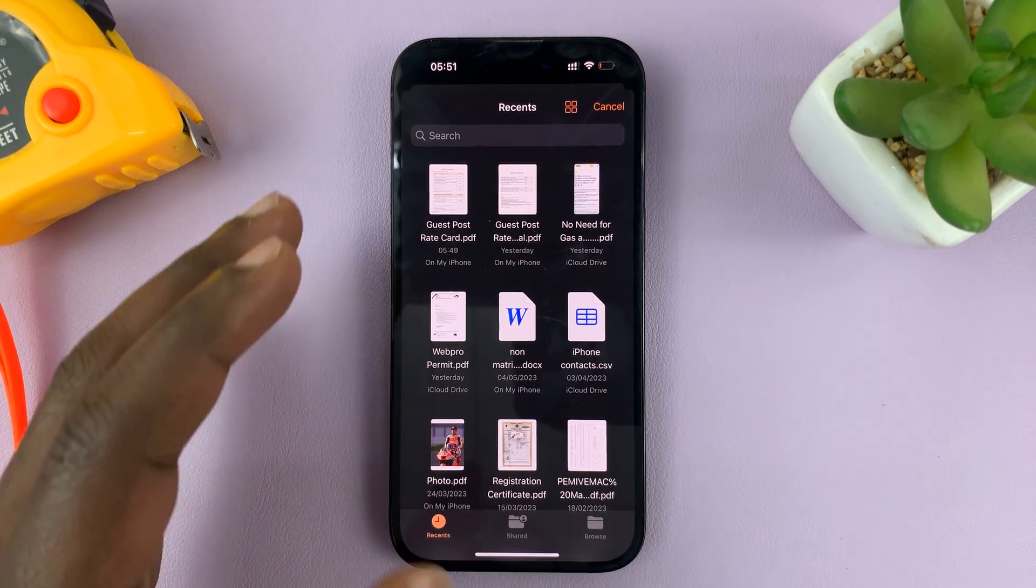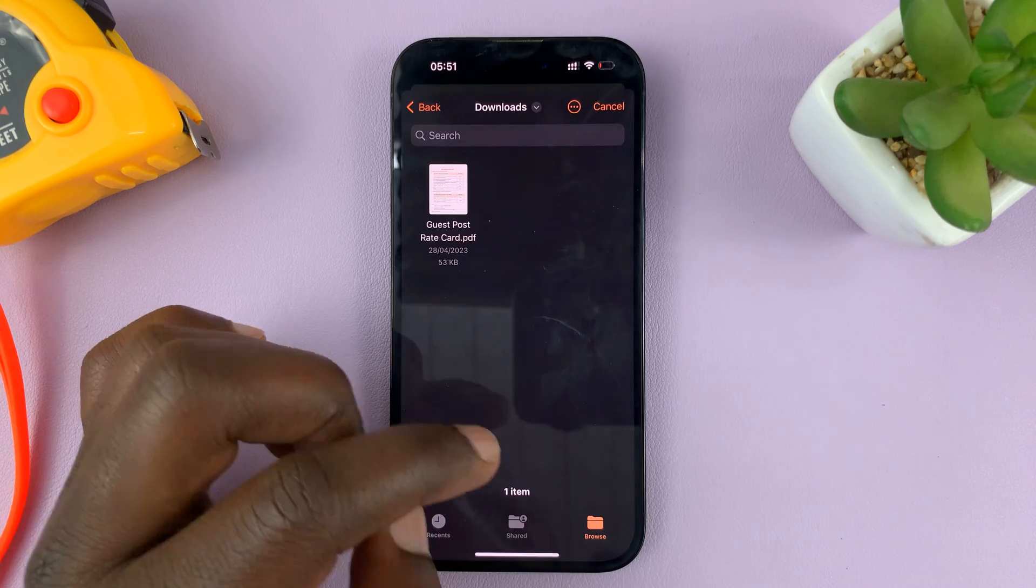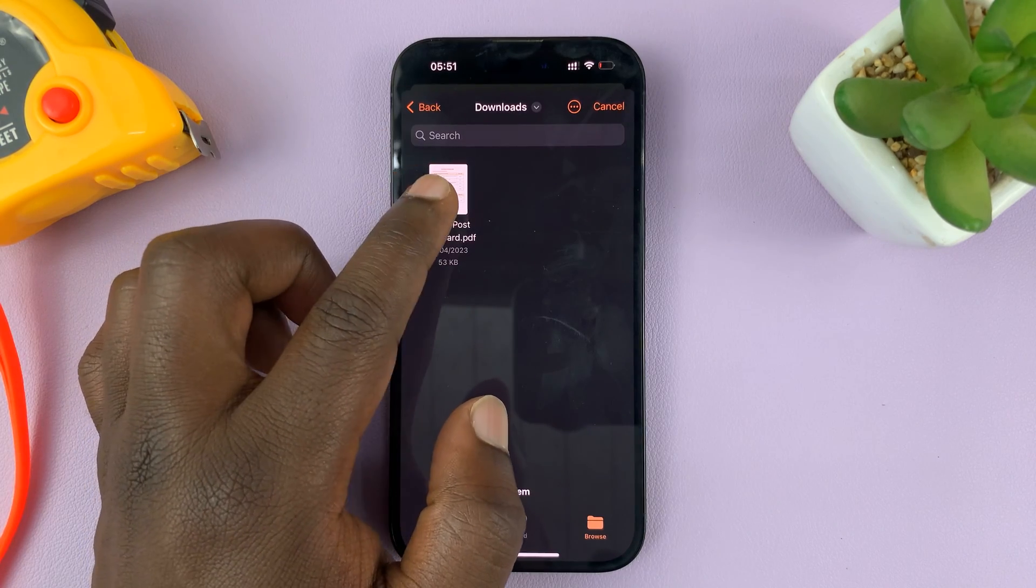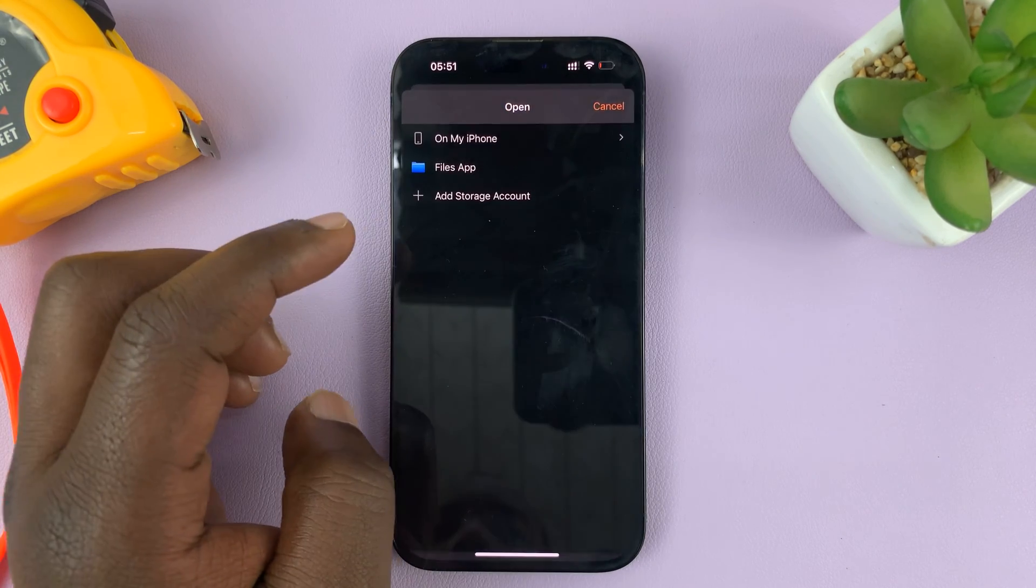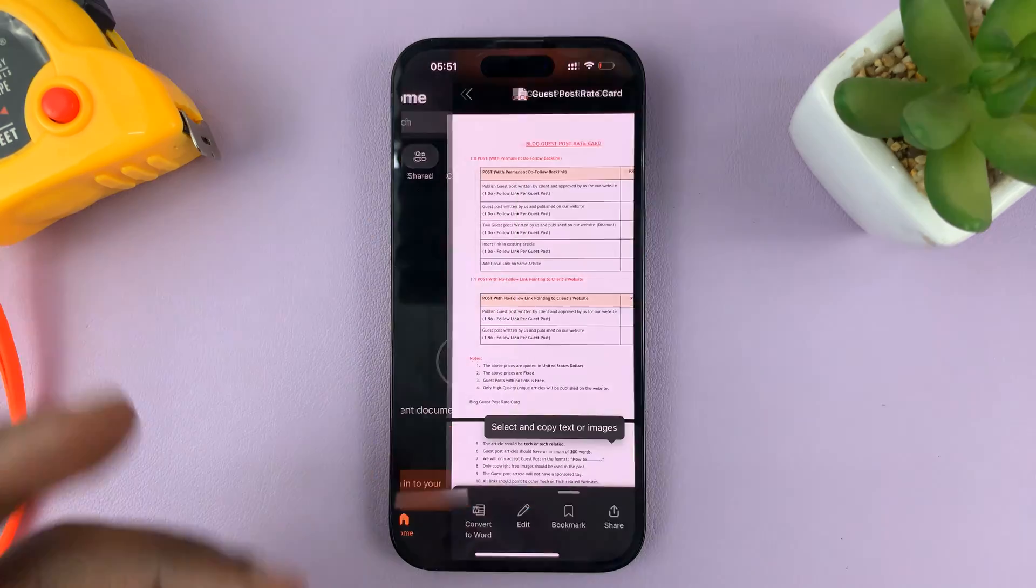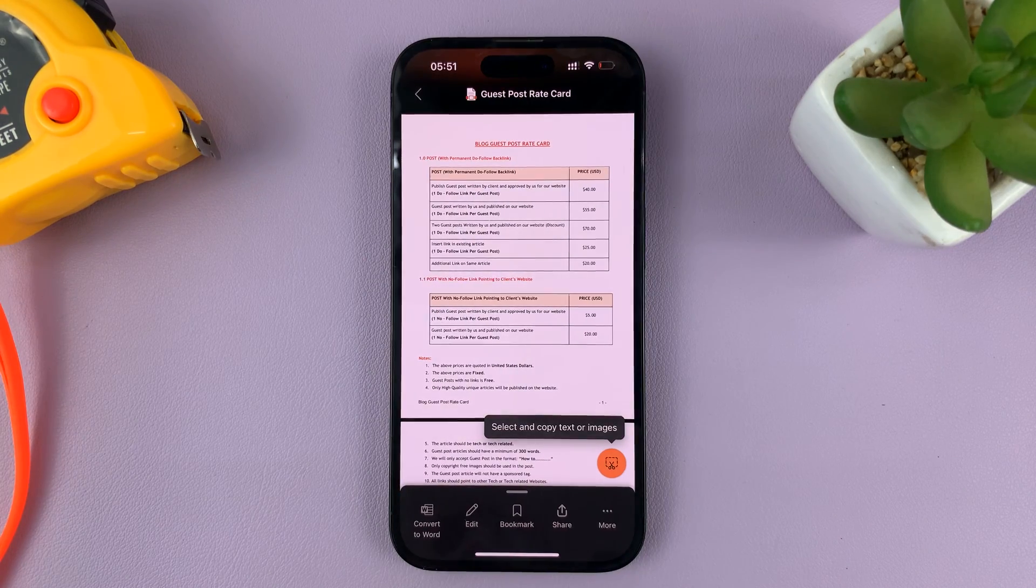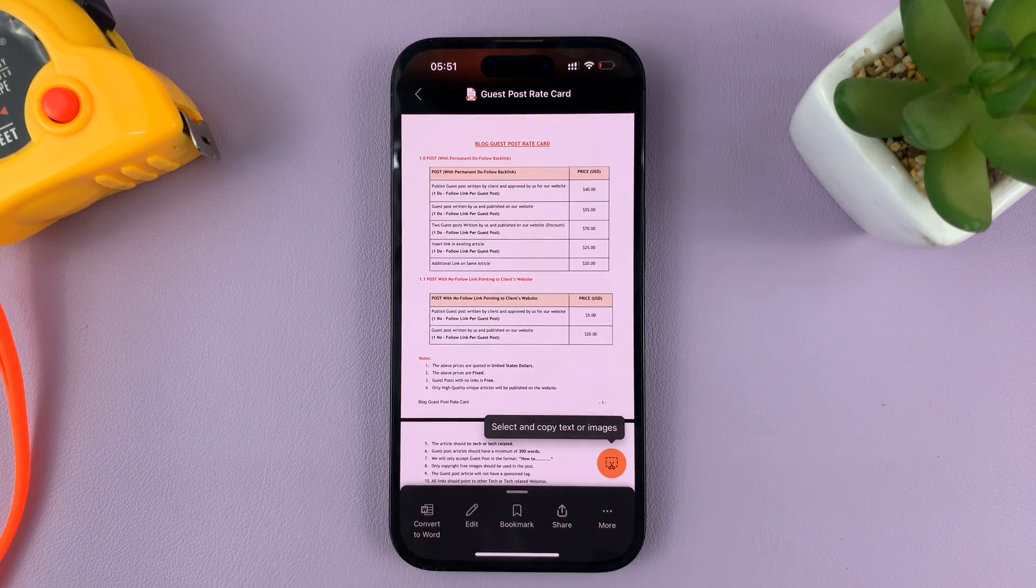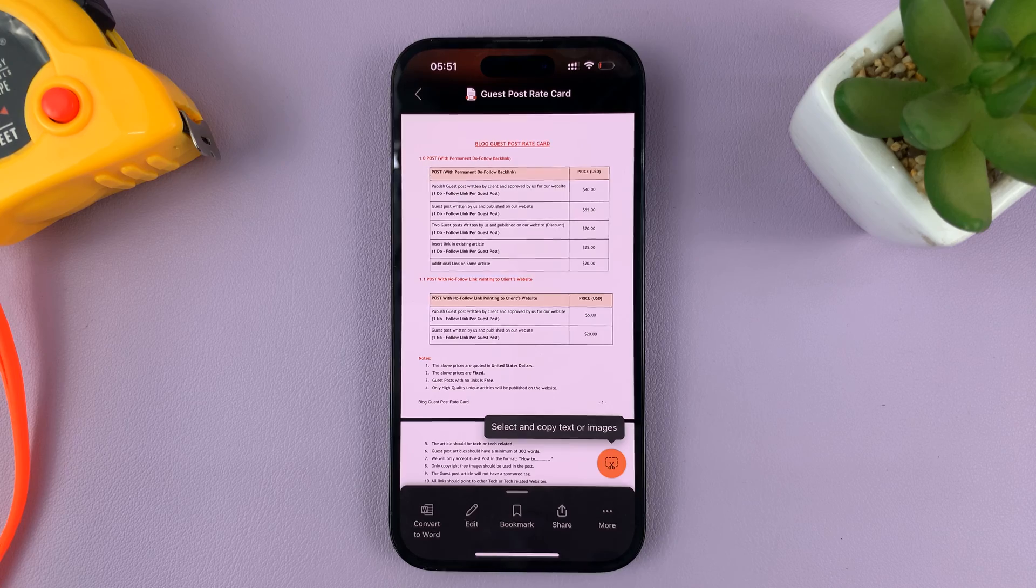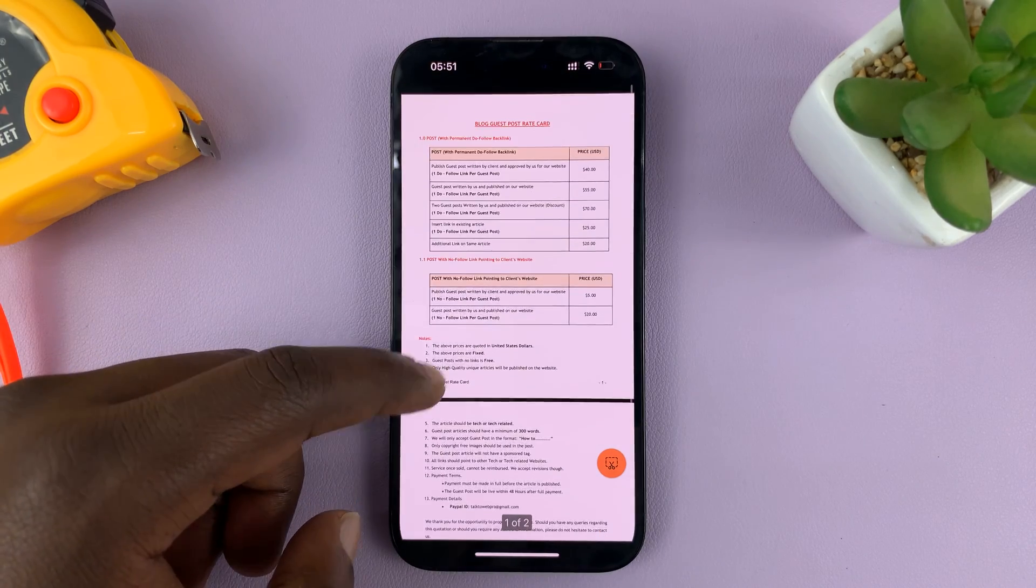Okay. And then, inside the Files app, you can now locate it. Mine is here inside the Downloads folder. So, tap on it. And it's going to open inside Microsoft Office. And here's my PDF document.